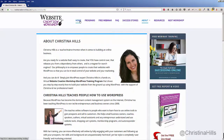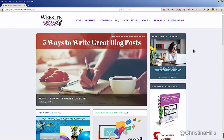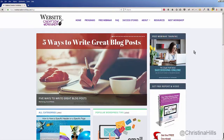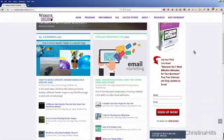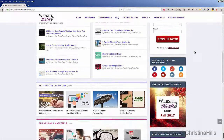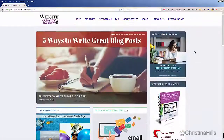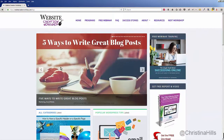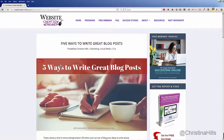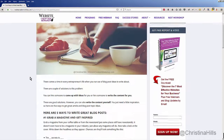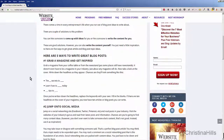So let me go to the home page of my site. You can see on my home page I've got different blog post articles. And what I want to do — this new one that I have — I'm going to click into the actual article. I have this specific article, 'Five Ways to Write Great Blog Posts,' and I want to share it on Facebook.